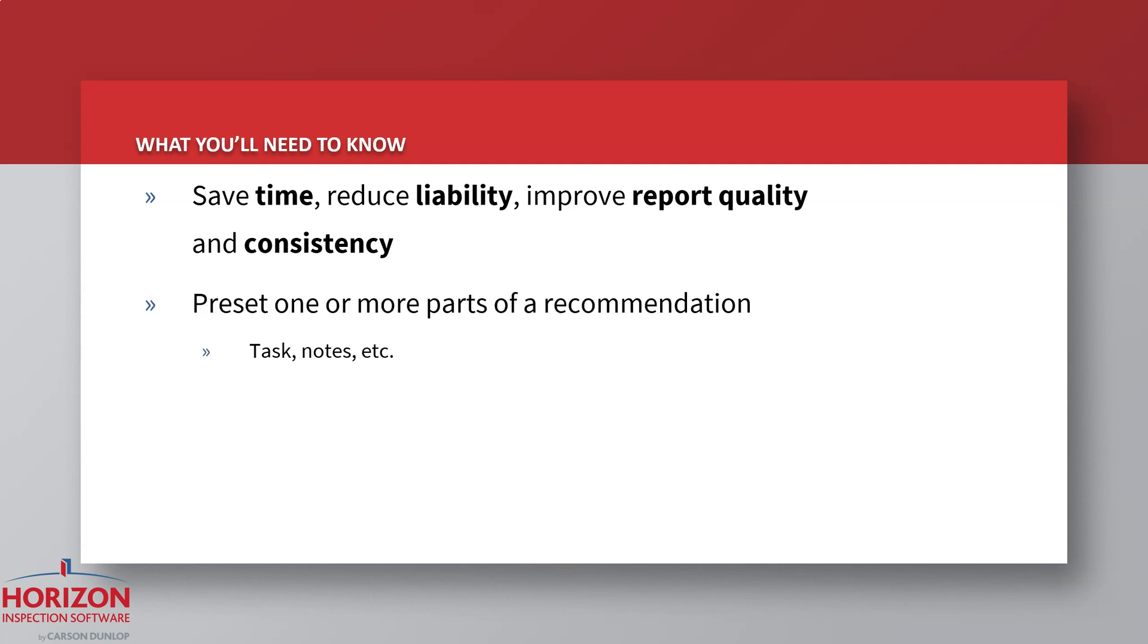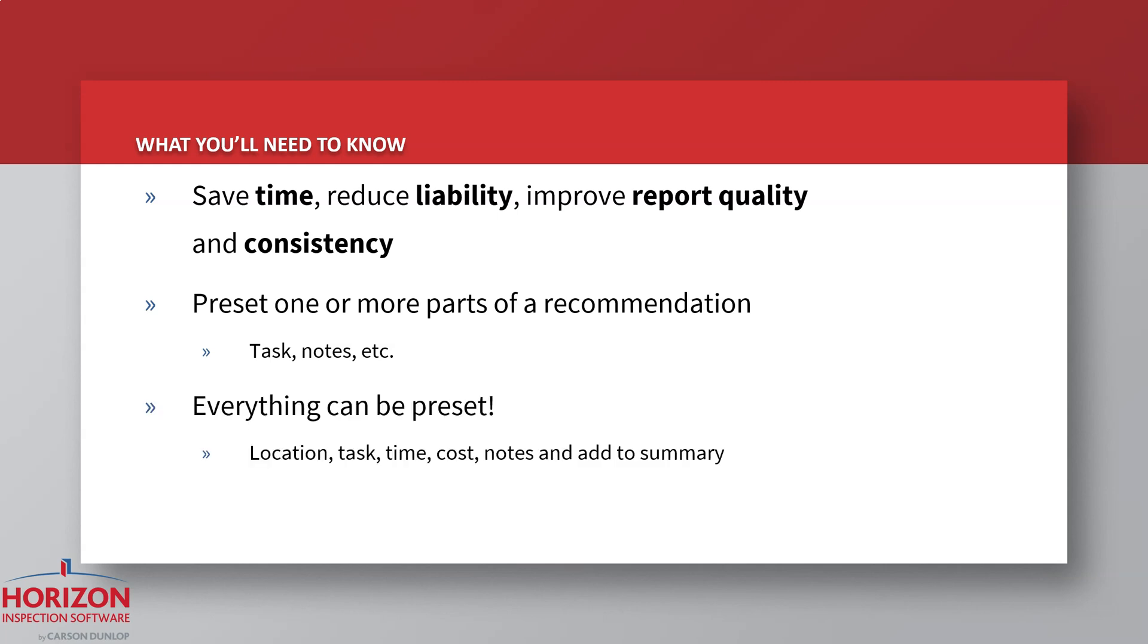Preset recommendations are where you've established a fixed value for one or more parts of a recommendation, such as location, task, and or note. Your presets can include a location, task, timeframe, note, and if the recommendation should be added to the report summary.